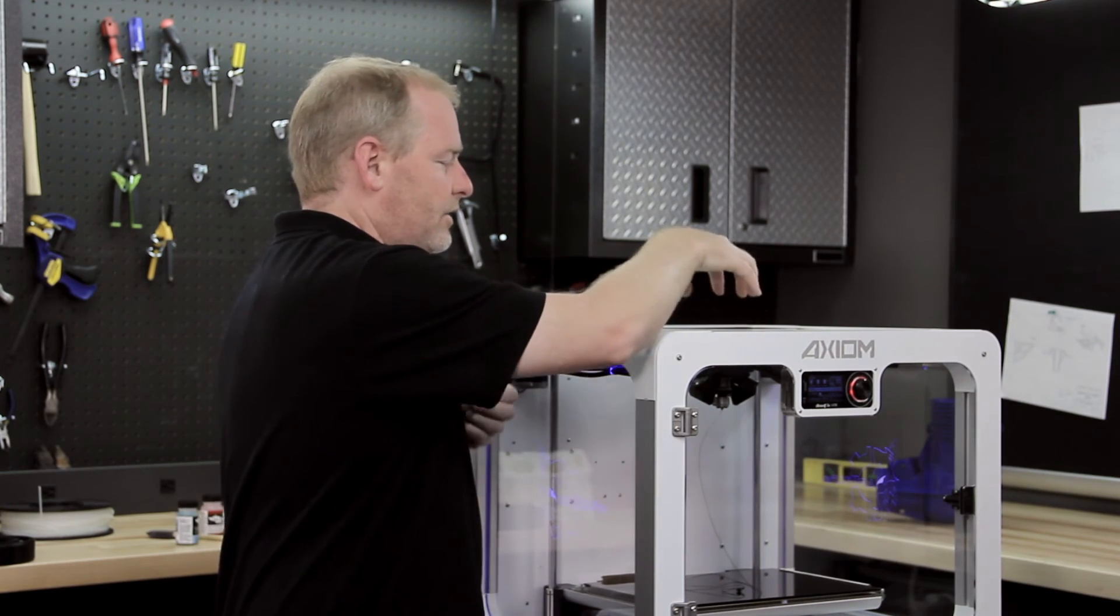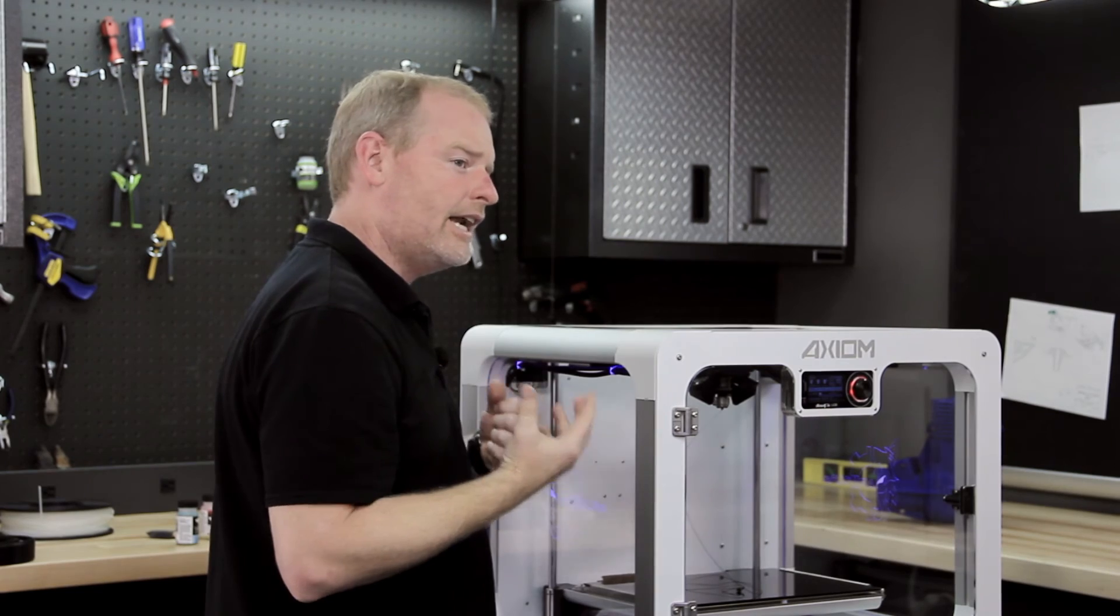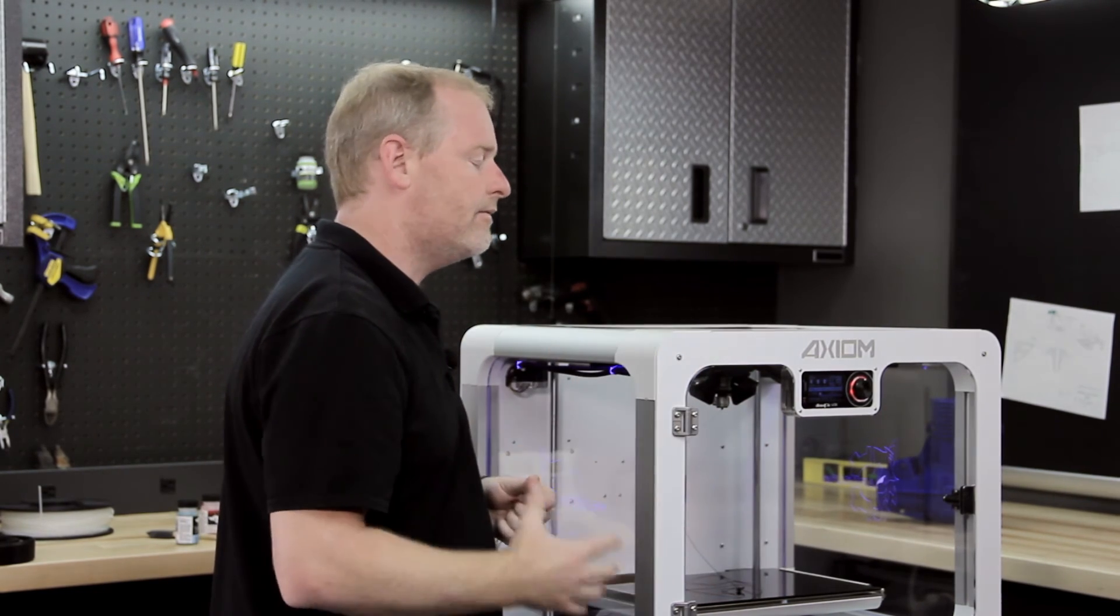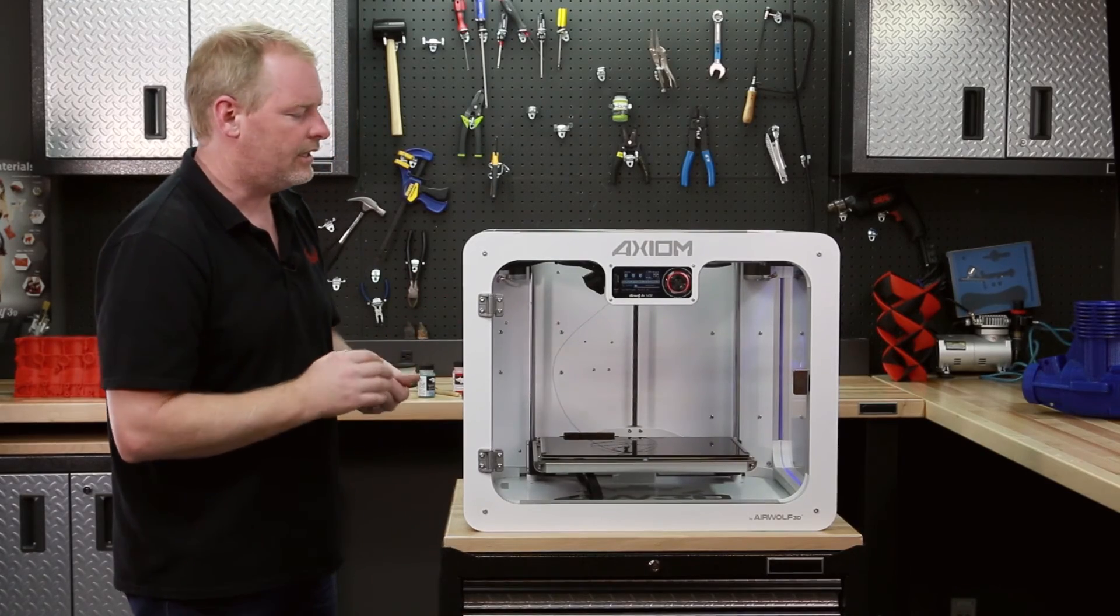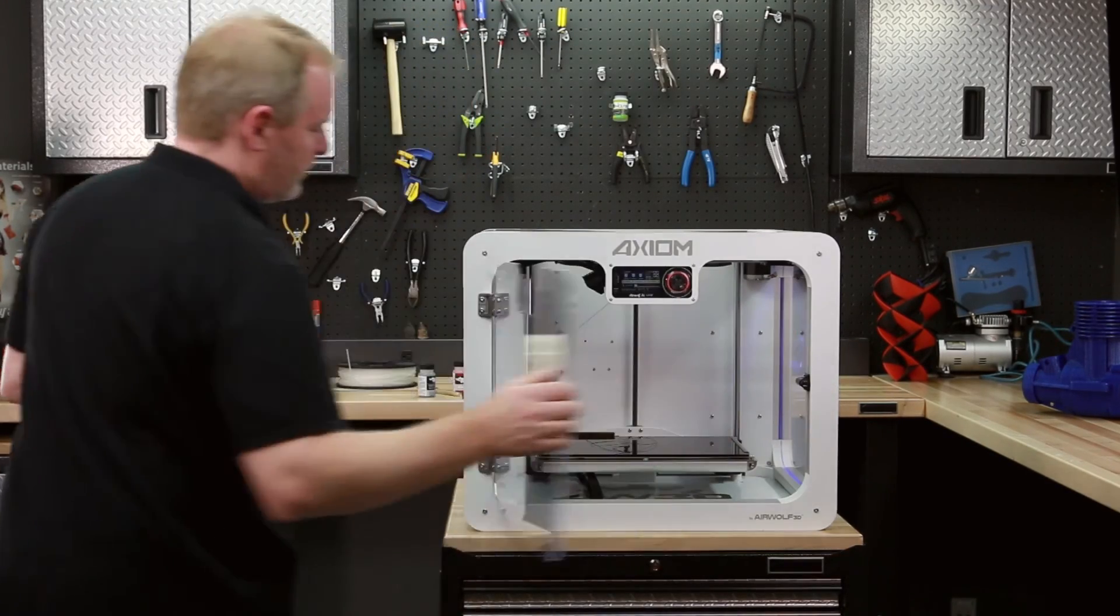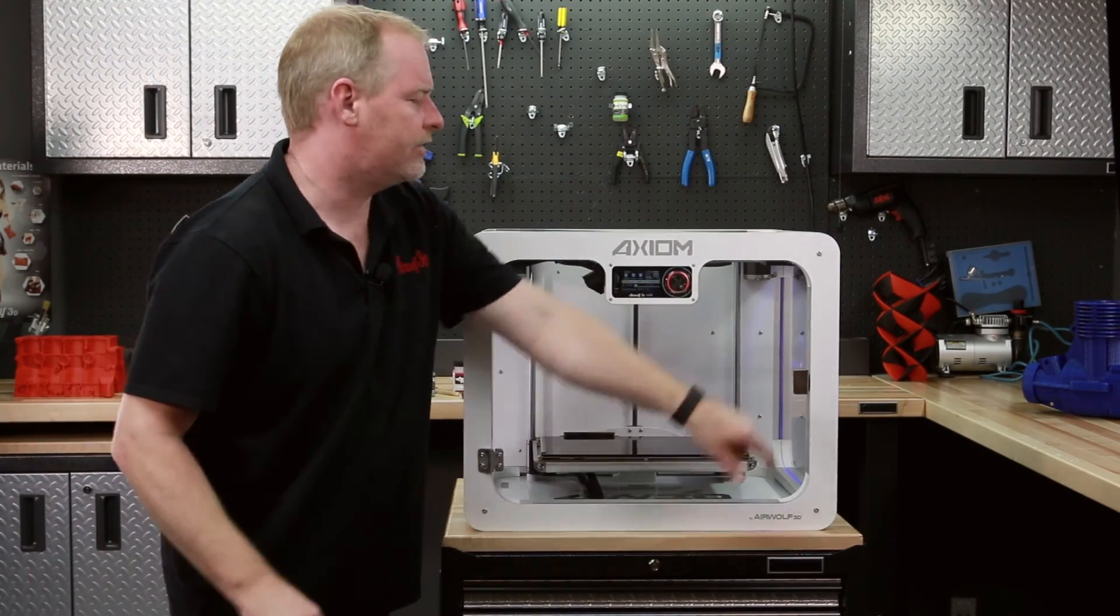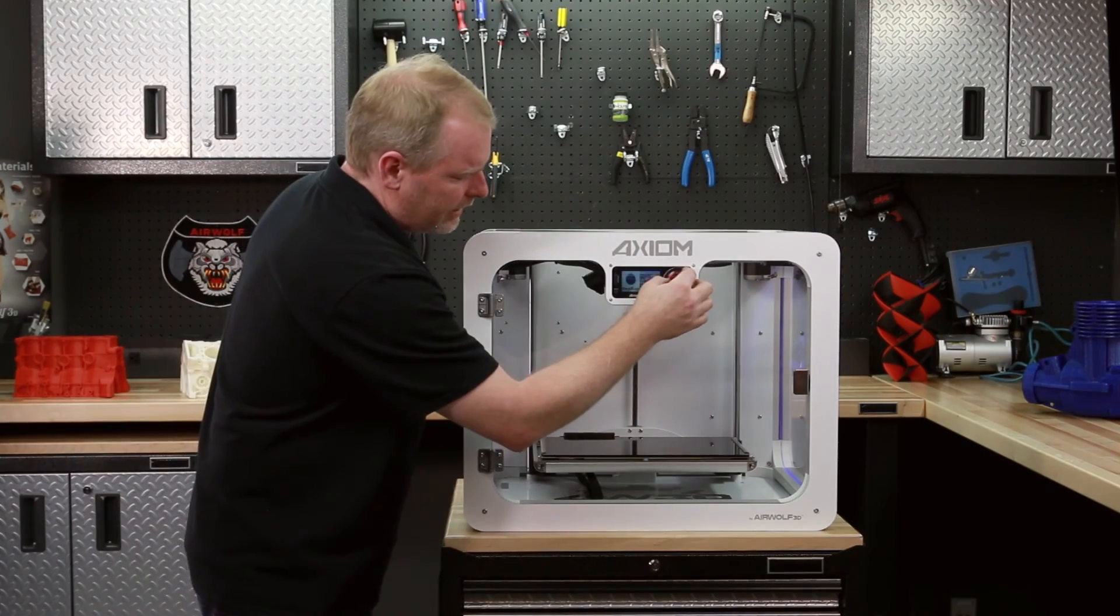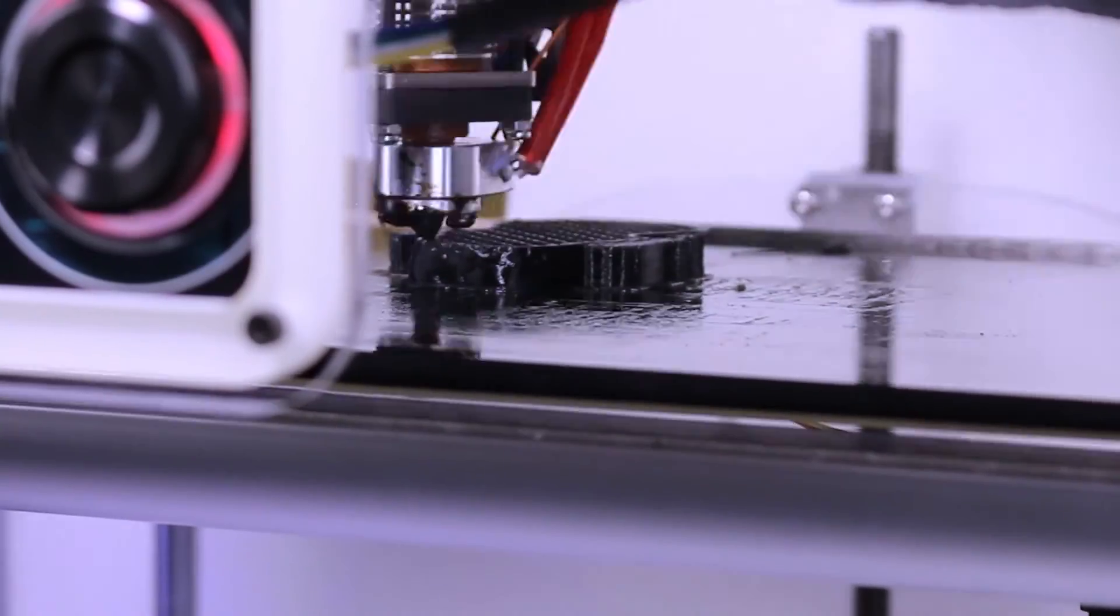And that has ultimately evolved into the hot end here in the Axiom that has been designed for continuous printing at very high temperatures, 300C and above. So here we've got the hot end primed with the polycarbonate. And right now you could simply go ahead and go to your SD card and print your polycarbonate part.